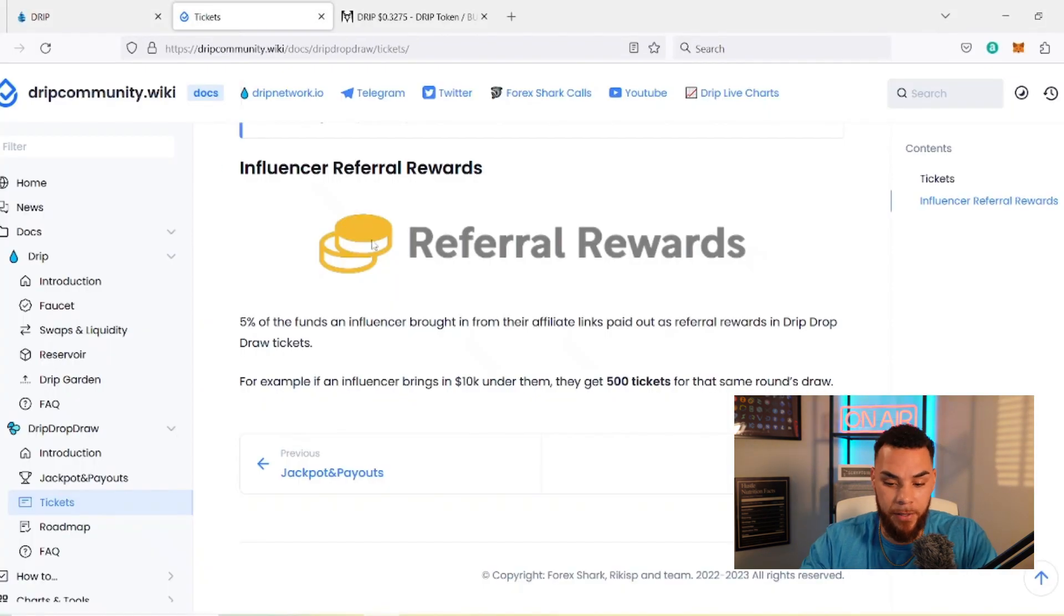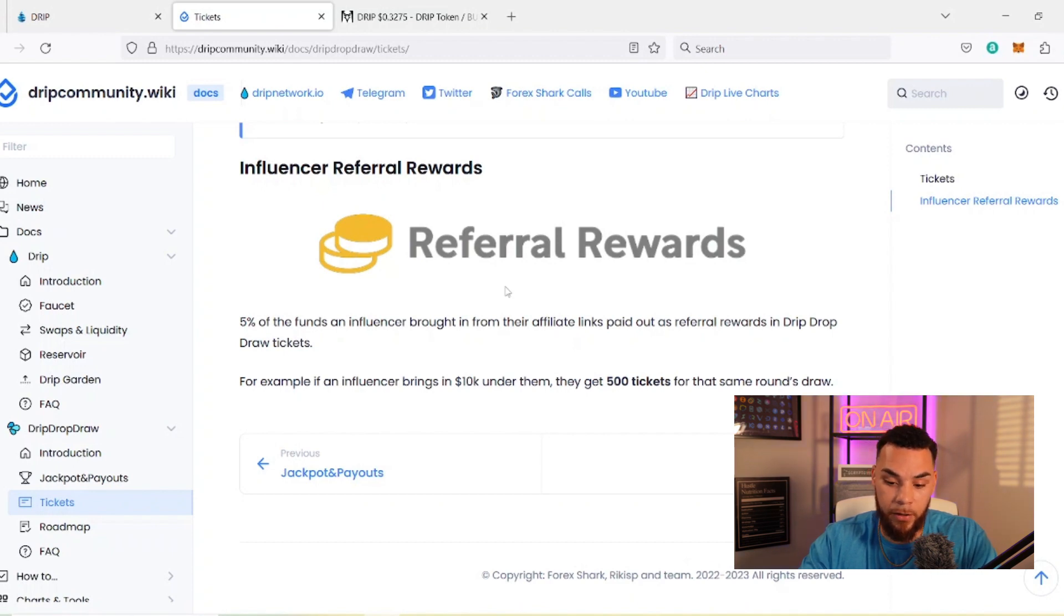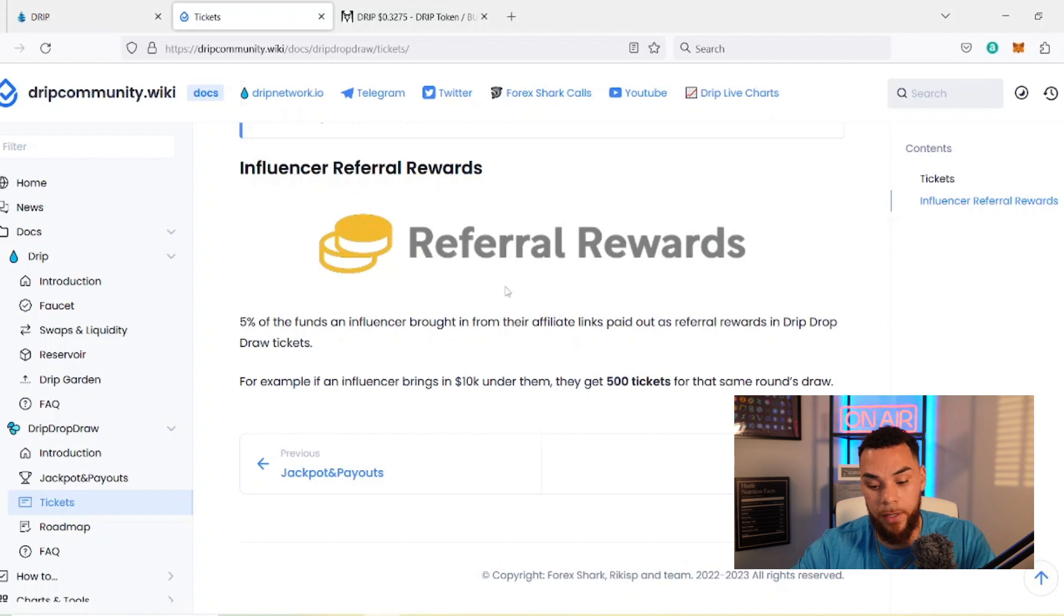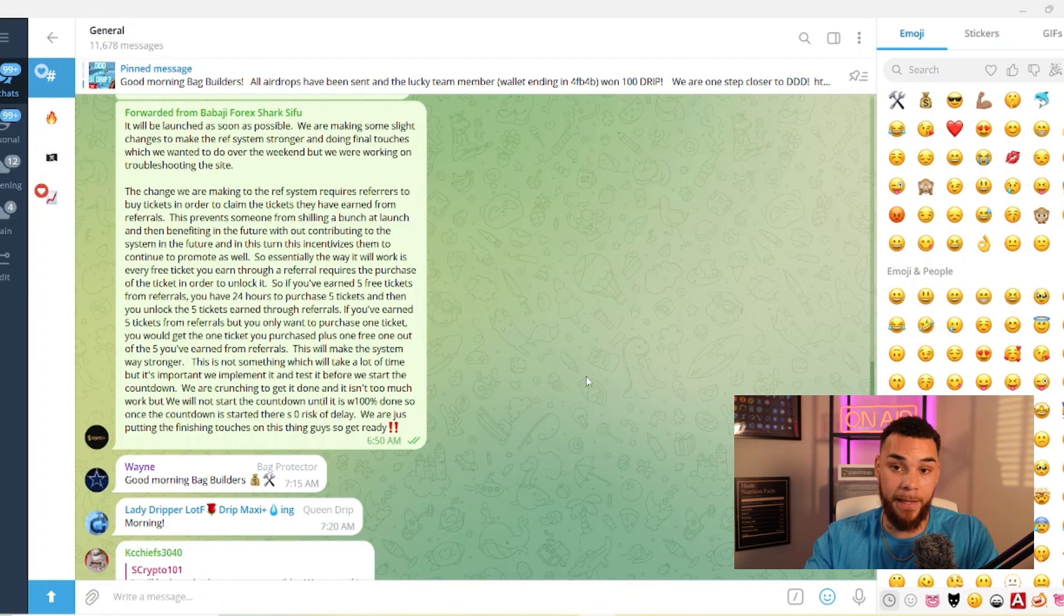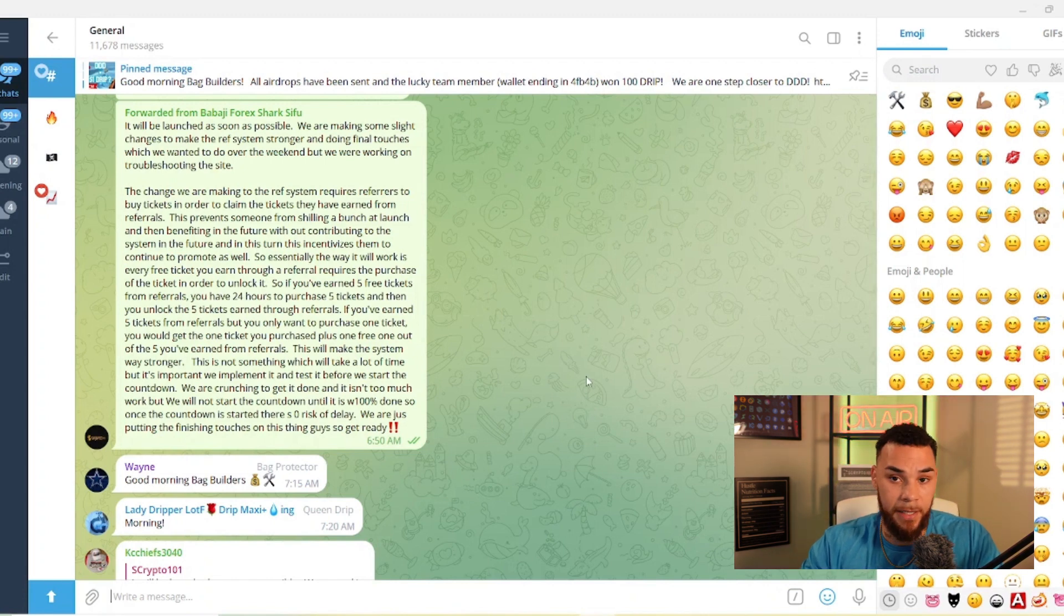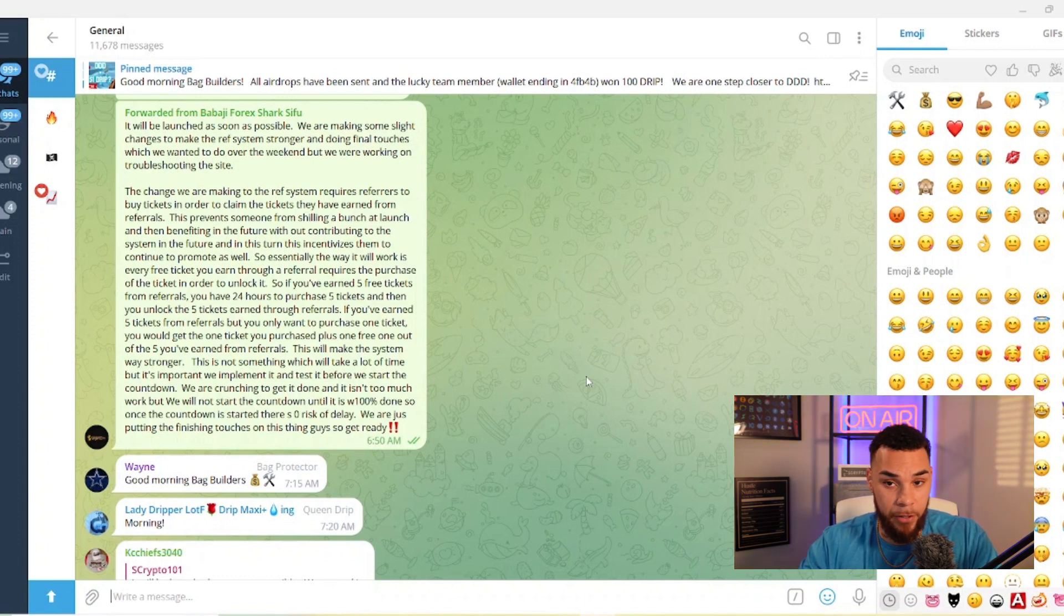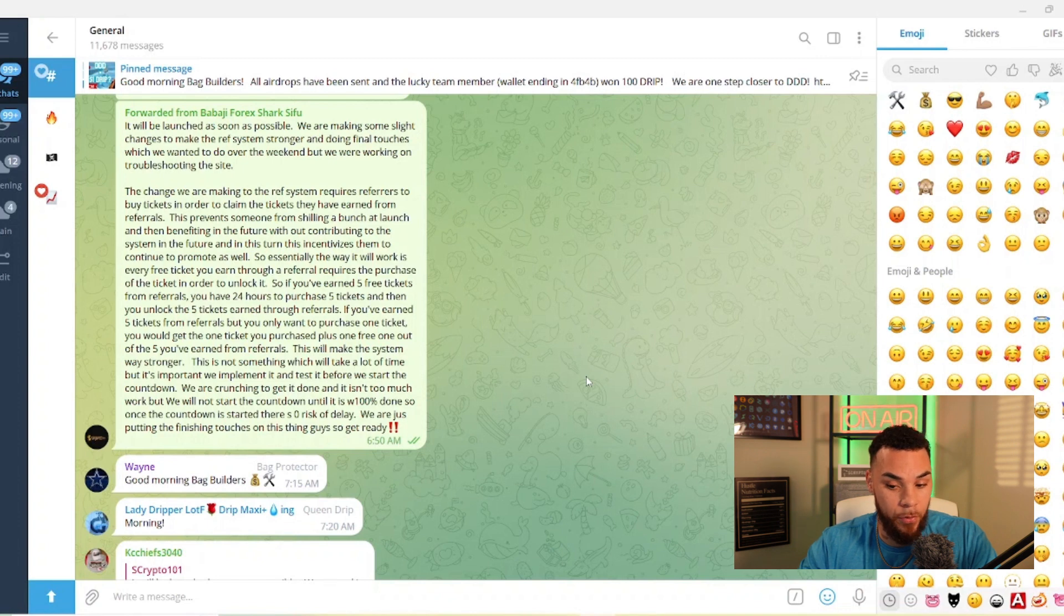So I'm going to save my breath as well as you having to hear me read through that whole thing. Pretty much how it's going to work is the old system, which we'll look at here, it's actually on the wiki website, was like this: 5% of the funds an influencer brought in from their affiliate links paid out the referral rewards in Drip Drop Draw tickets. For example, if an influencer brings in $10,000 underneath them, then they get 500 tickets for that same round's draw. So with the new change that he is implementing, which is causing the delay, which I think is a necessary change, how it's going to be is in that same situation, if an influencer brought in $10,000 underneath them, they would be able to get 500 tickets, but first they would have to buy 500 tickets.